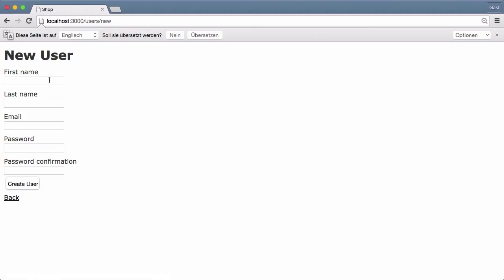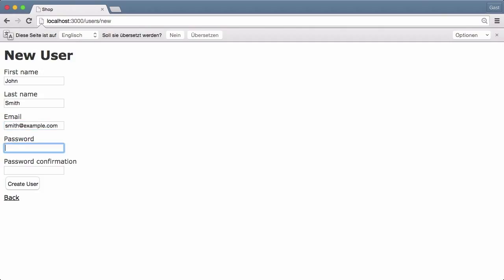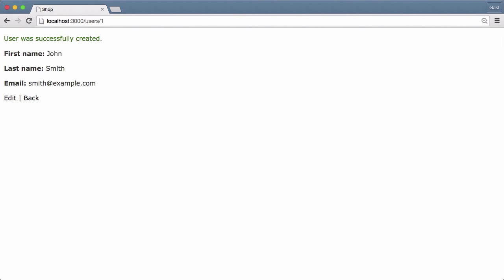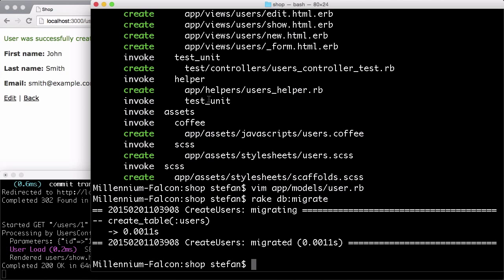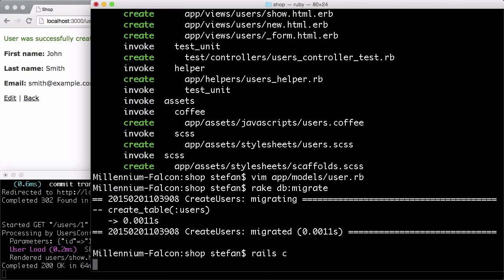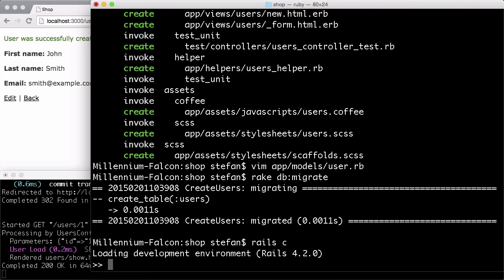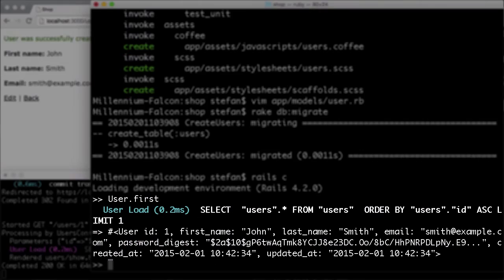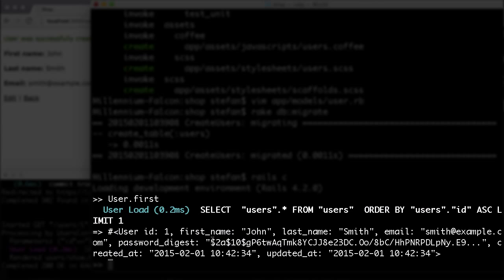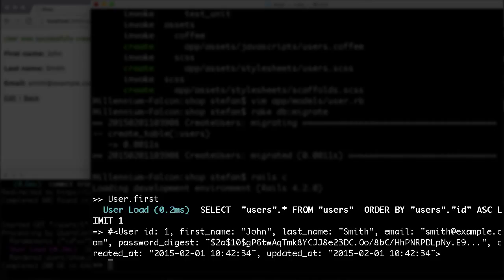First name, last name, email, password. The user was created. And let's double check in the database what was saved. User.first. And you can see here, there's a password digest. So the password itself is not stored, but a checksum to make it possible to check if the given password was right. So that's a secure method of doing that.